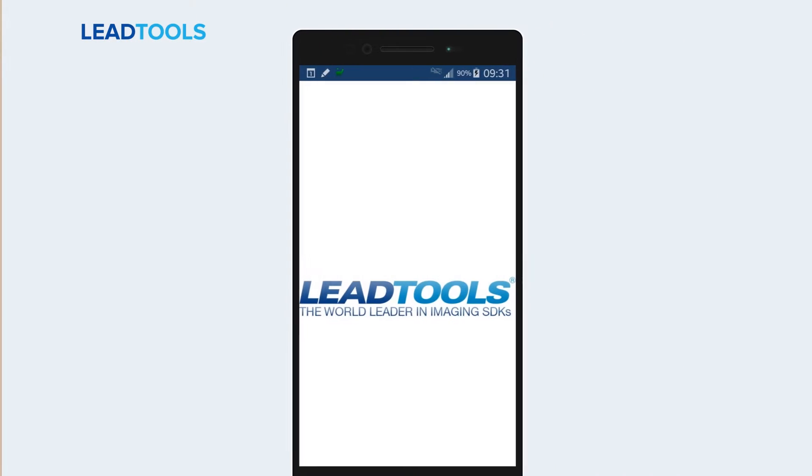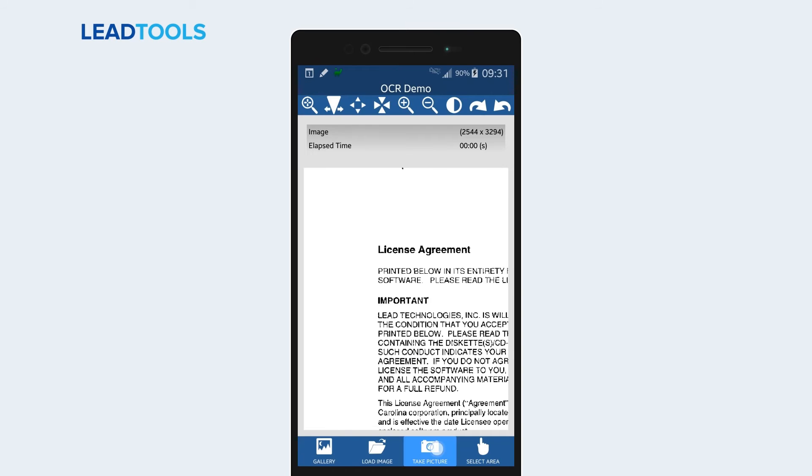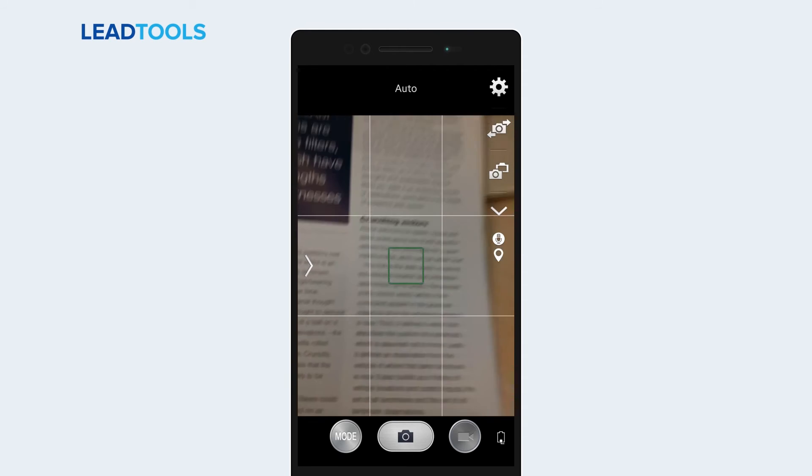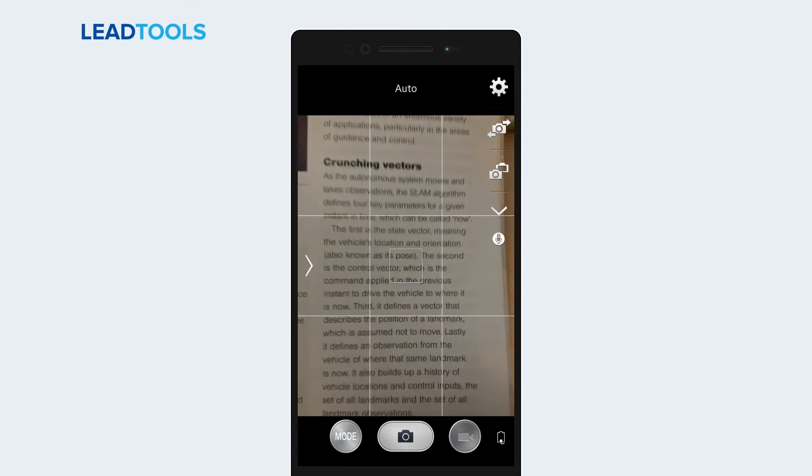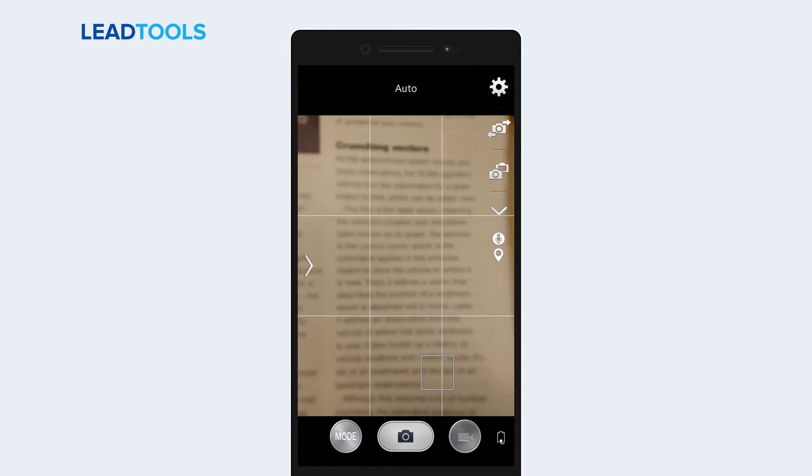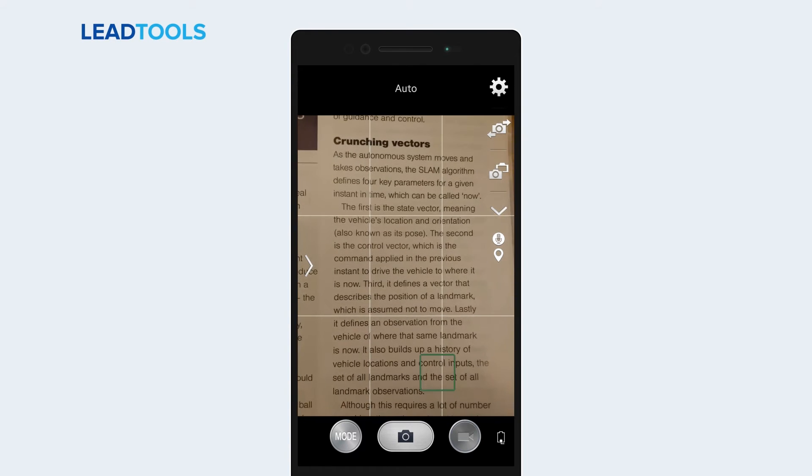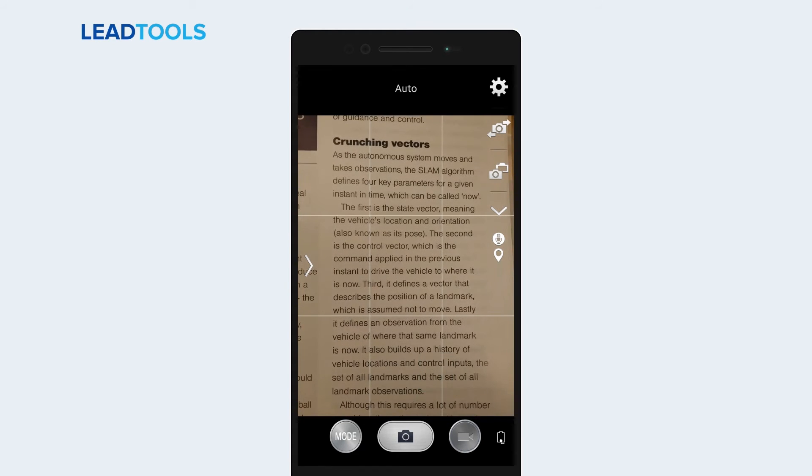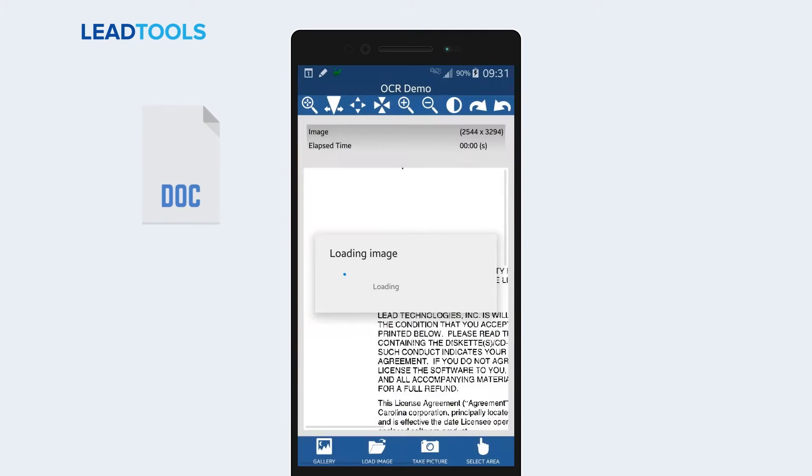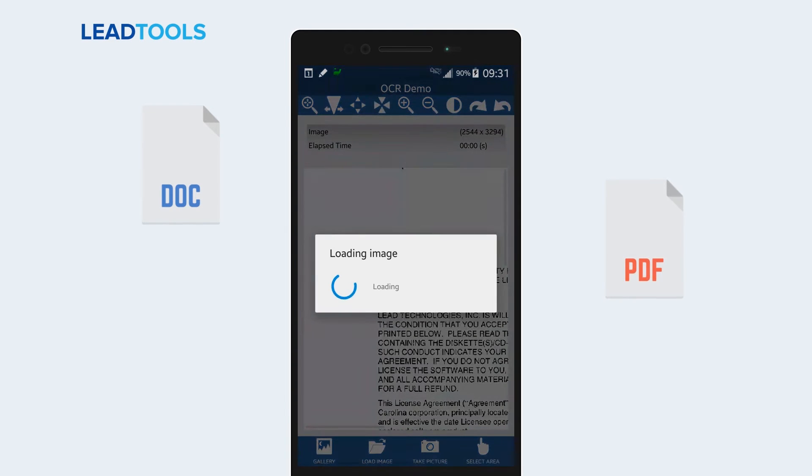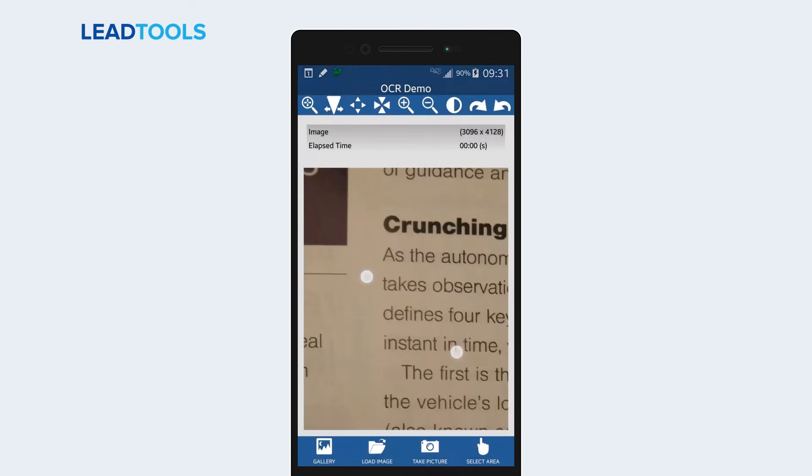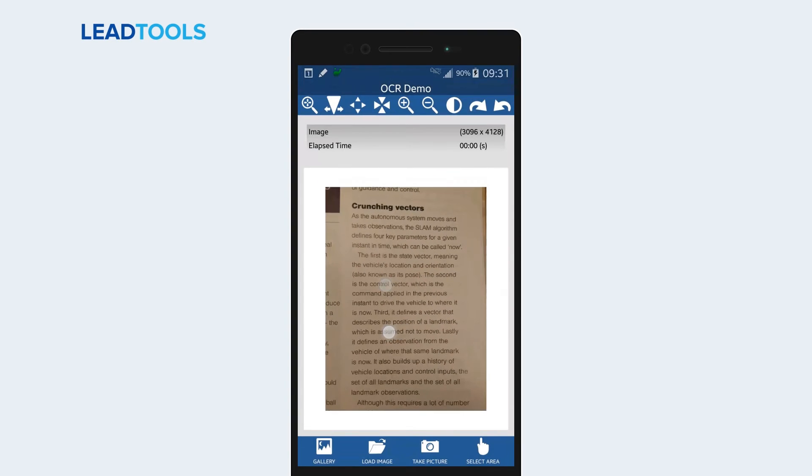At the heart of most recognition technologies is LeadTools OCR. The LeadTools OCR engine is capable of converting images to text or formatted documents such as doc, pdf, and svg. First, we take a picture of a magazine article.